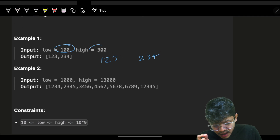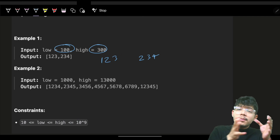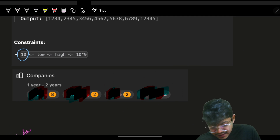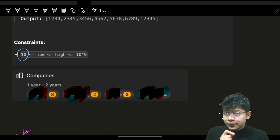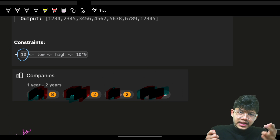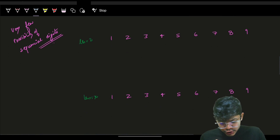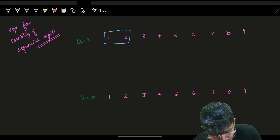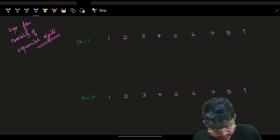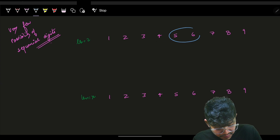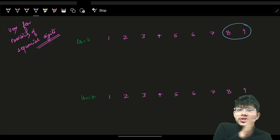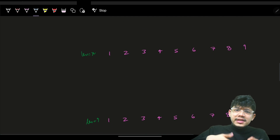Given the low and high range, I need to find how many such sequential-digit numbers exist. I know the numbers will be sequential and from the constraints, we'll have at least two digits. For length 2, I can try: 12, 23, 34, 45, 56, 67, 78, 89 — those are all valid length-2 sequential numbers.